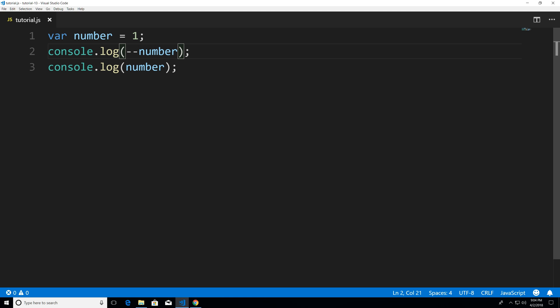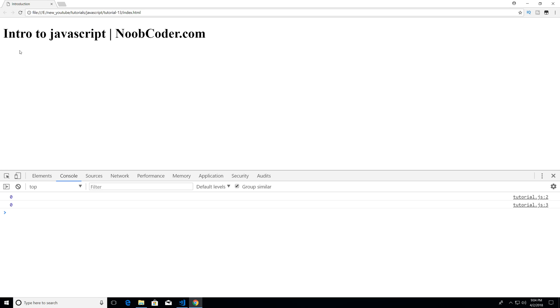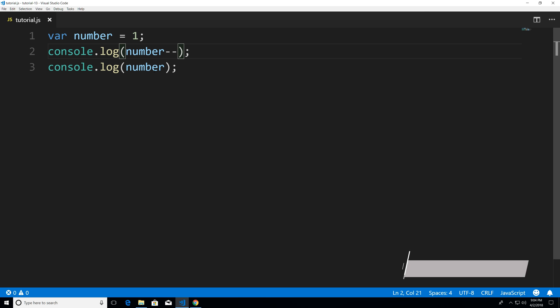And now if I move this over to a post decrement ctrl s to save we should get one zero yeah and you see that we get one zero.